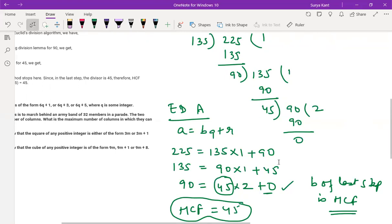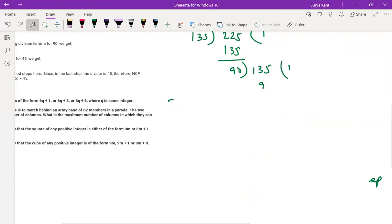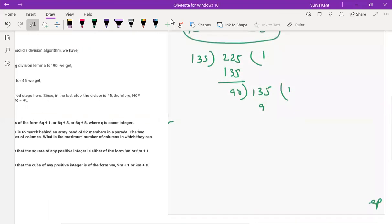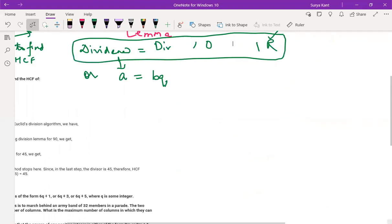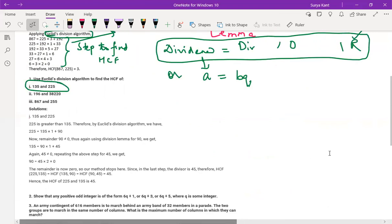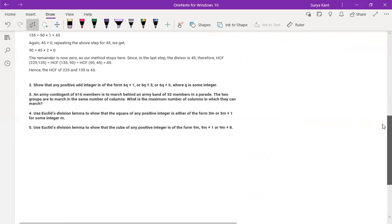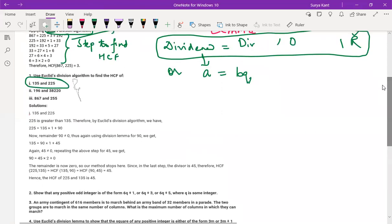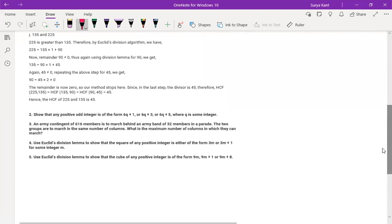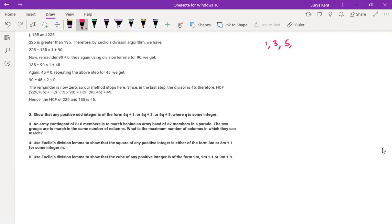Hope you understand everything. Now moving to the next question — question number 2, NCERT question number 2. Question number 1 all of you can do. Now I'm going to do question number 2: show that any positive odd integer is in the form of 6q plus 1, 6q plus 3, and 6q plus 5. Any positive odd integer — we can think of odd integers as 1, 3, 5, 7, and so on.